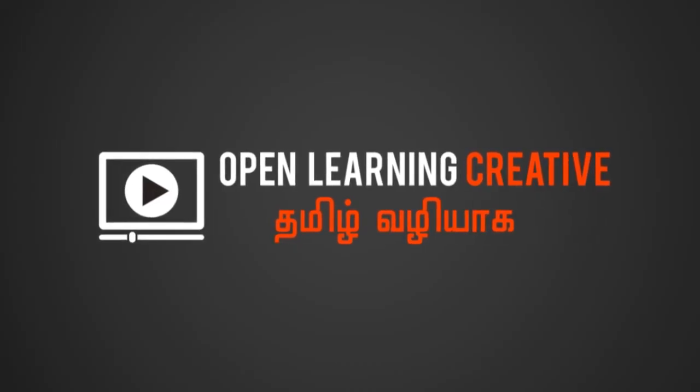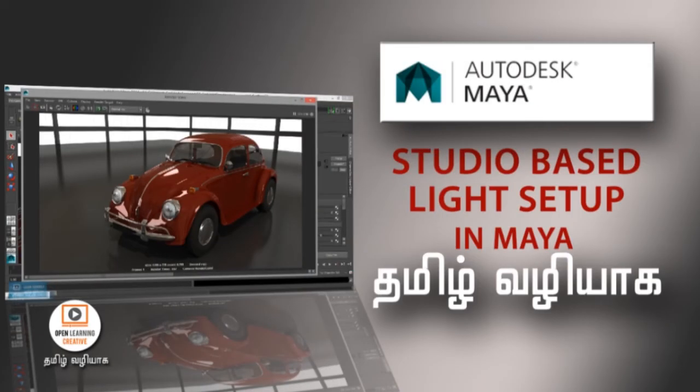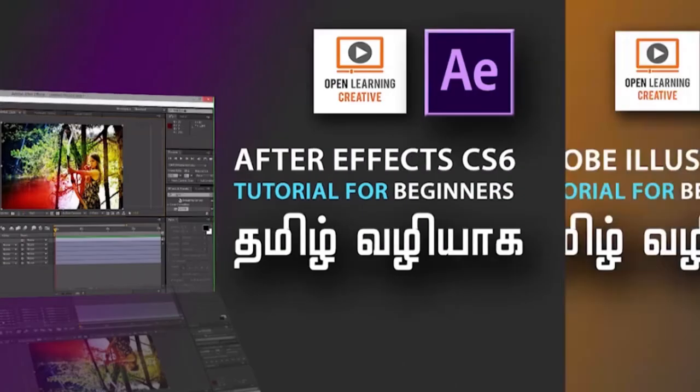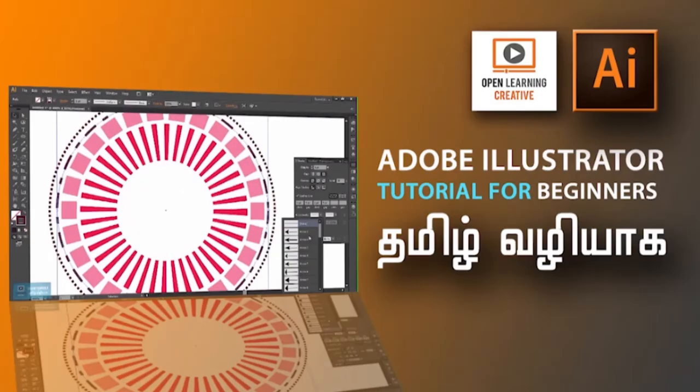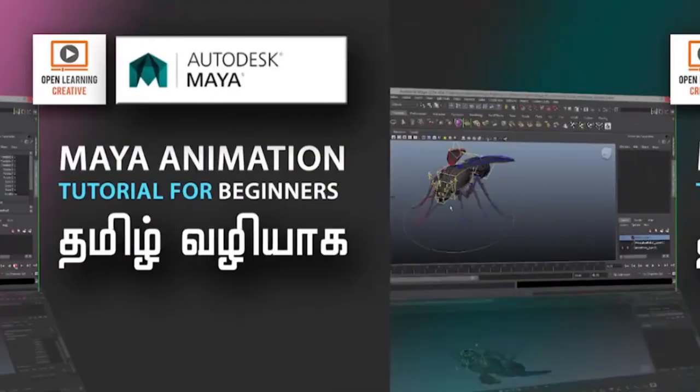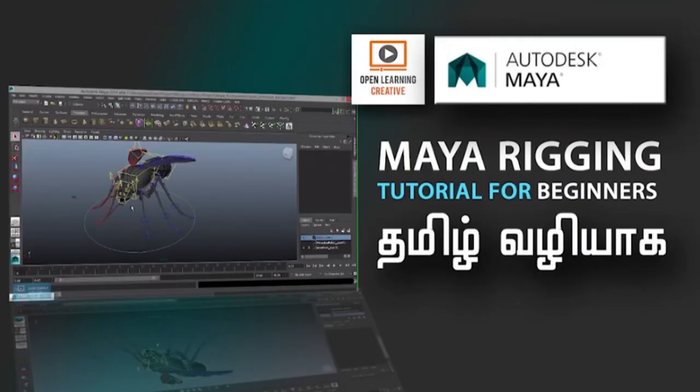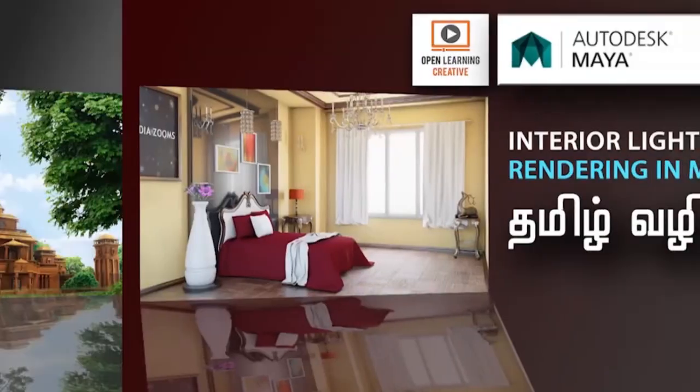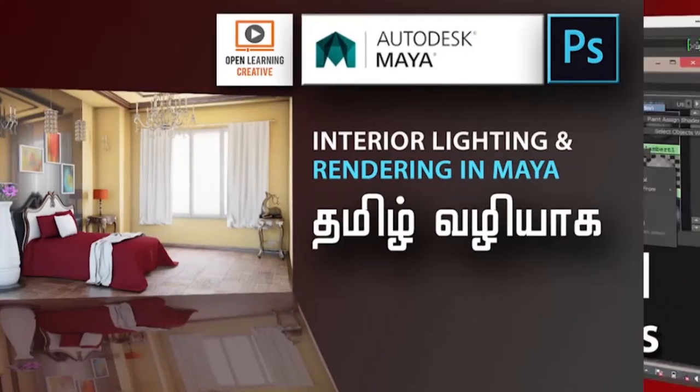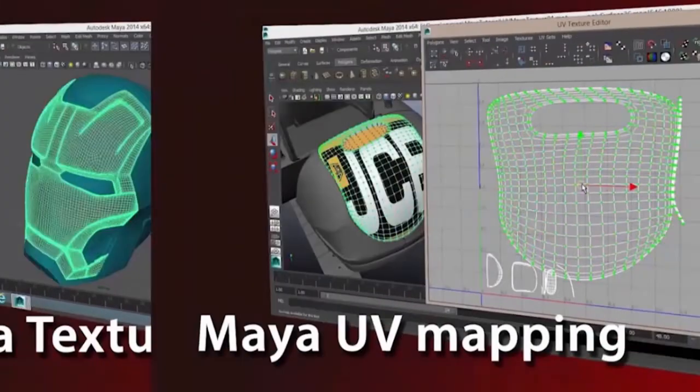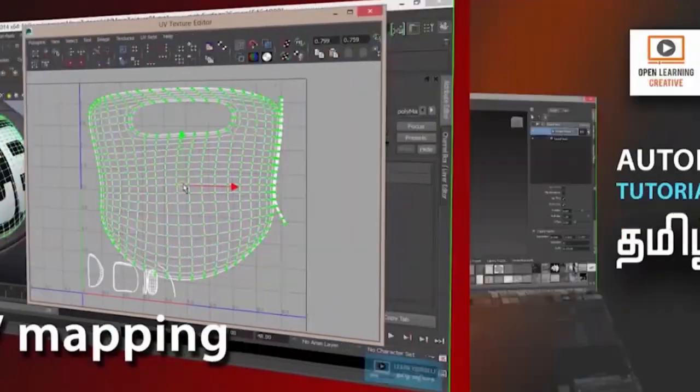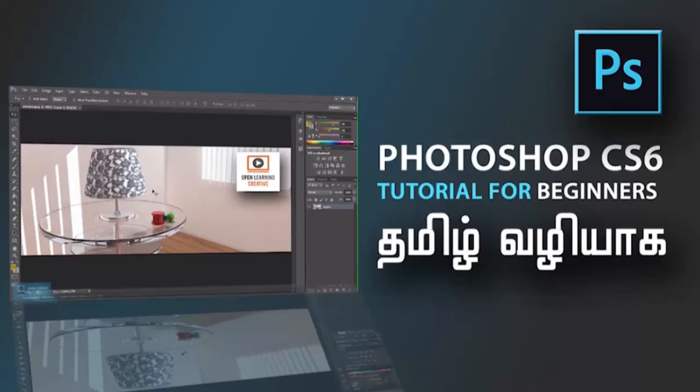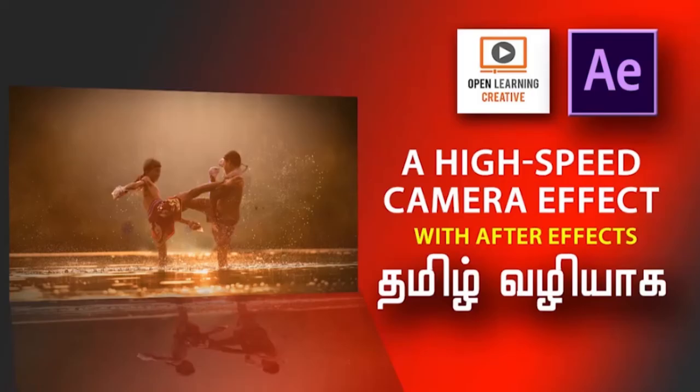We will see you in the studio-based light setup series. Please visit our channel, share with your friends, and subscribe. Until then, bye. Thank you.